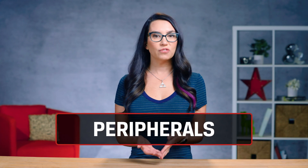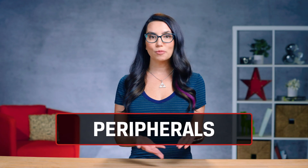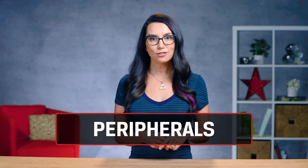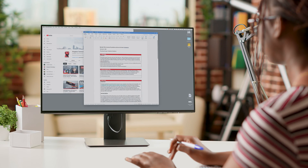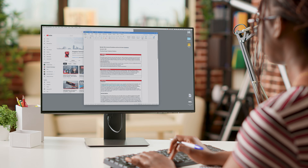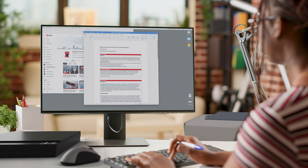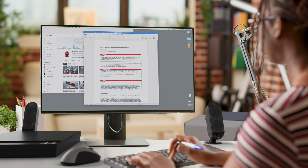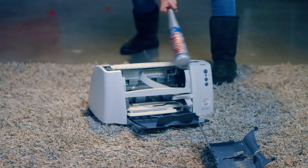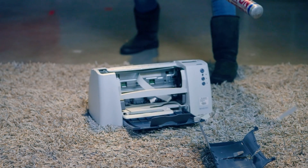Computer peripherals are devices that connect to your computer and enhance its functionality, such as keyboards, mice, printers, scanners, speakers, and webcams. But when they stop working as intended, it can be super frustrating — see my Rage Room example from before.